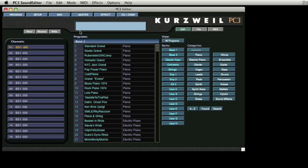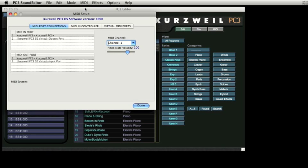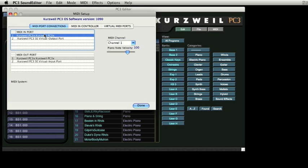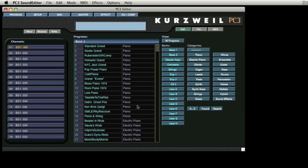Then select MIDI setup from the MIDI menu. You will notice a number of references to the PC3 in the list of connections. Select the first Kurzweil PC3 as the MIDI in port and the first Kurzweil PC3 as the MIDI out port. Do not use the virtual port connections. Click Done and that's it.